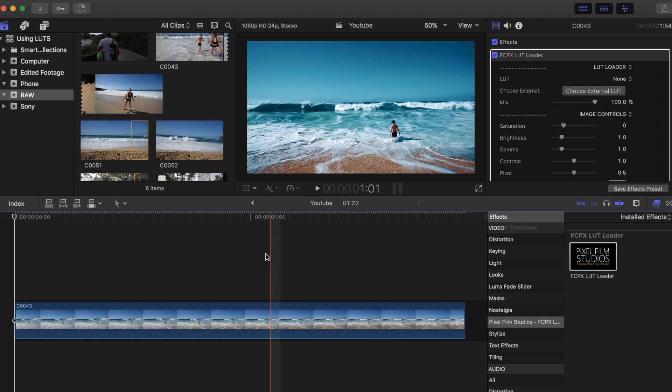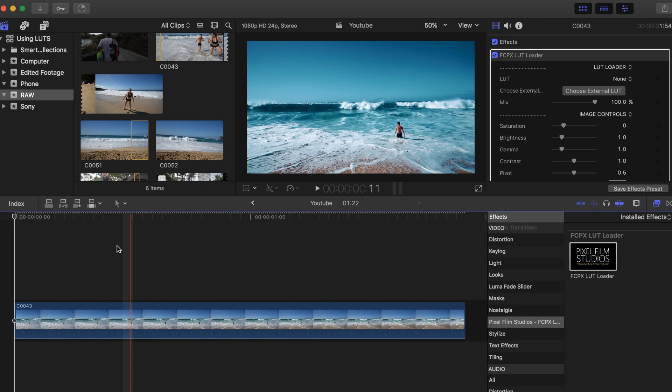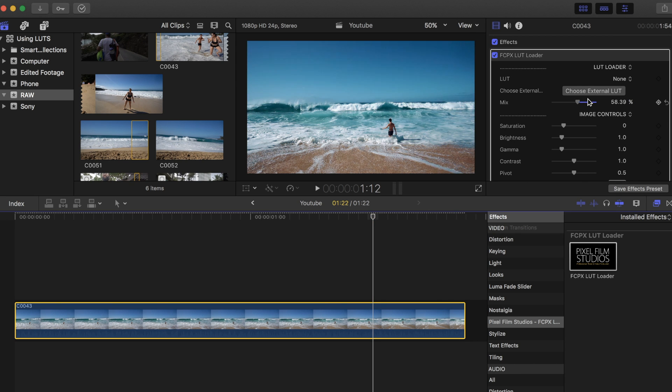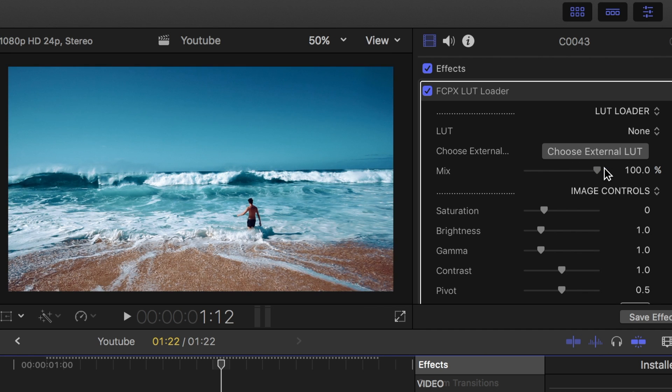Now you have graded footage. You will probably need to adjust it accordingly. Play around with the mix and other settings below until your footage is graded to your liking.